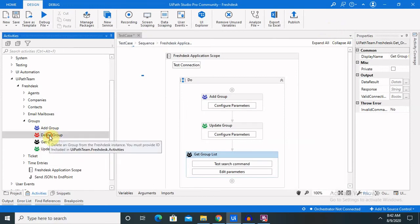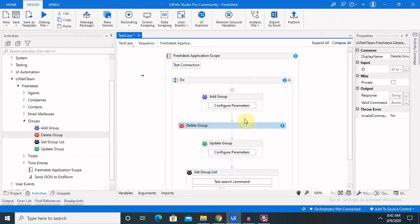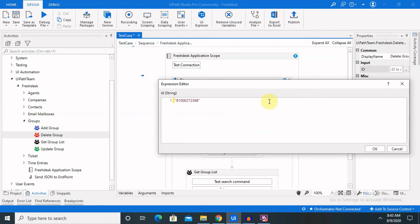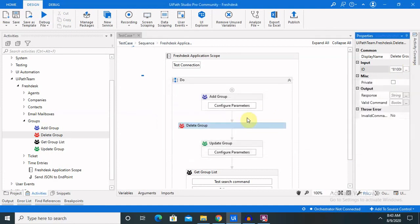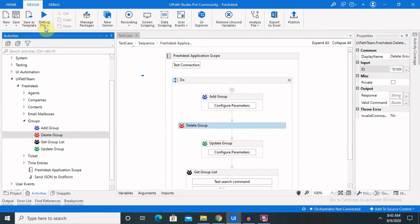Finally, if we want to delete any specific group, we just have to drag and drop the Delete Group activity and enter the group ID. Once we enter the ID, save all the activities, then just run the debug file. Once the execution is completed, the group ID which we provided in the Delete Group activity is permanently removed from our system.